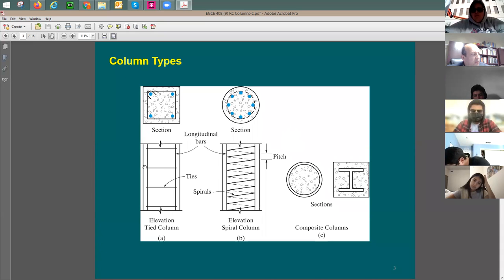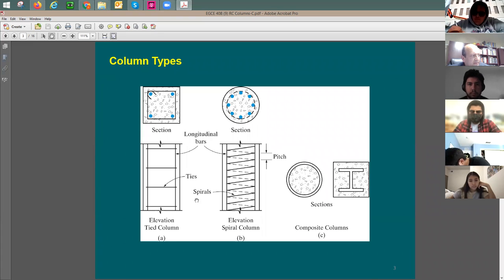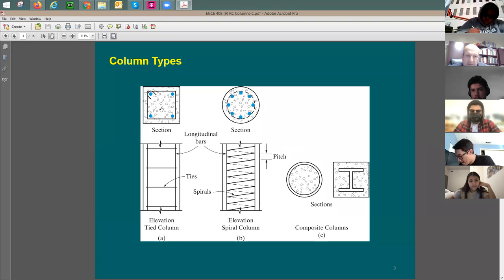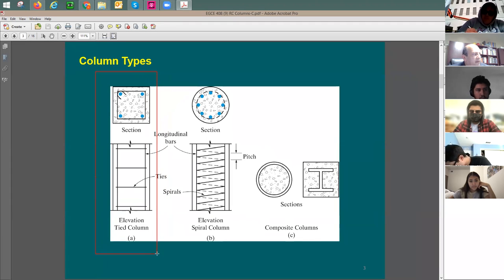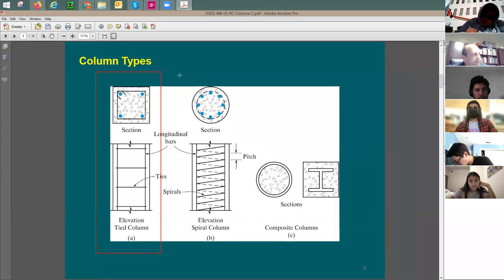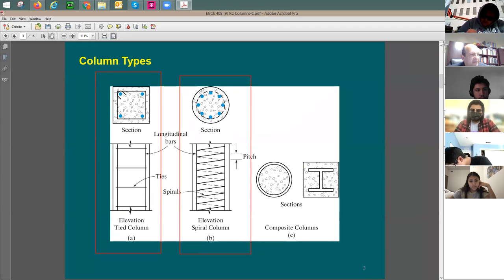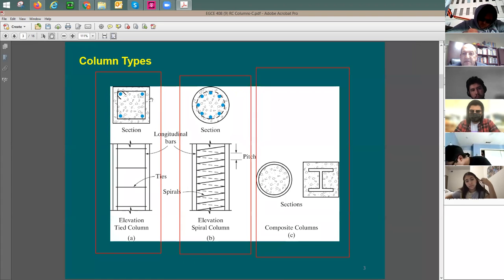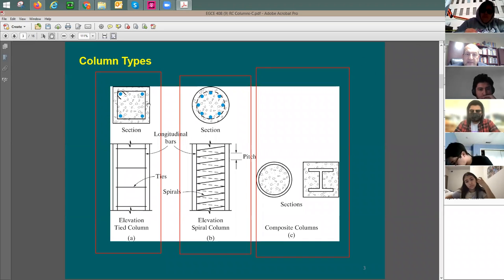Here are some column types. We call this a tied column or rectangular column. We call it a tied column because of the way the ties are hooked to the vertical rebars. This is like a cross section looking down, a plan view. The concrete section could be maybe 18 by 18 inch, 24 by 24, or 12 by 18 — it could be rectangular in section.